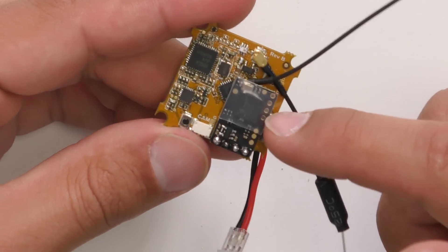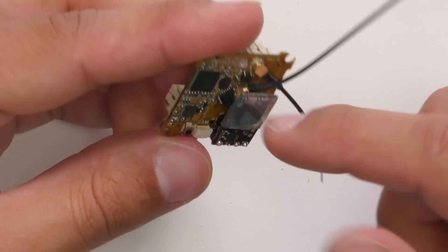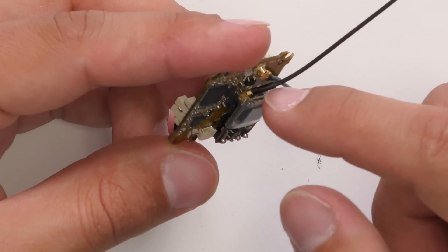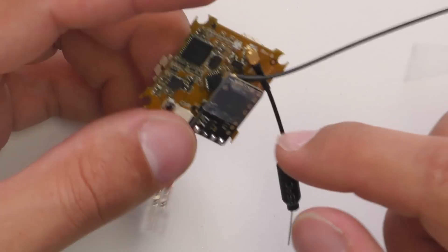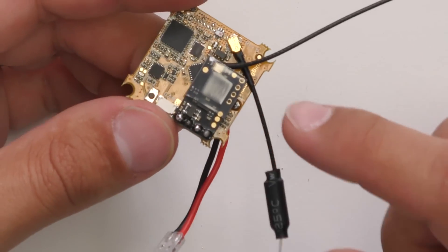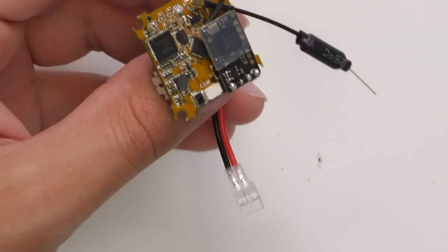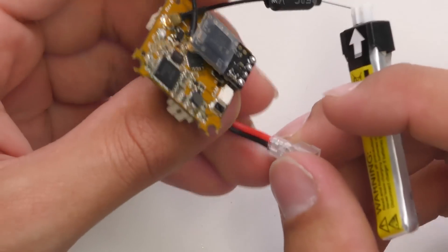After you're done shrinking it, it should look something like this. Very nice and clean and it is covering the top of the UFL connector so it's not bridging to anything on the actual flight controller board. So now let's grab a battery and test to make sure this is installed correctly.